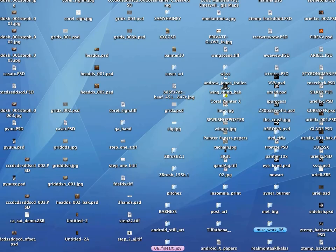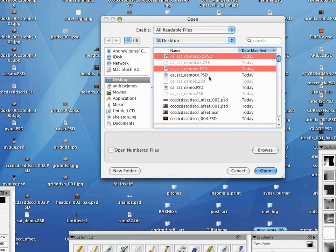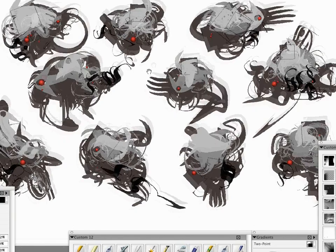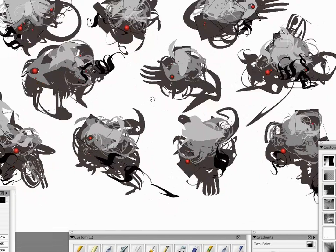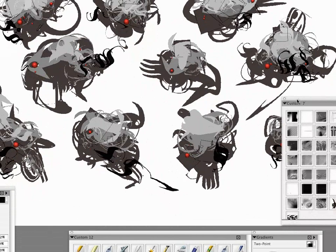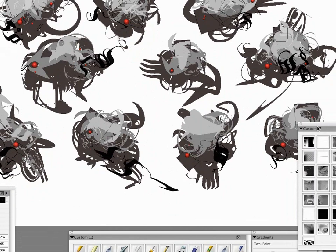I'm going to open up my favorite painting program on the planet — Corel Painter. Here are all my shapes. And as if they weren't complicated enough already, I'm going to make them even a little bit more complicated by using some paper textures.